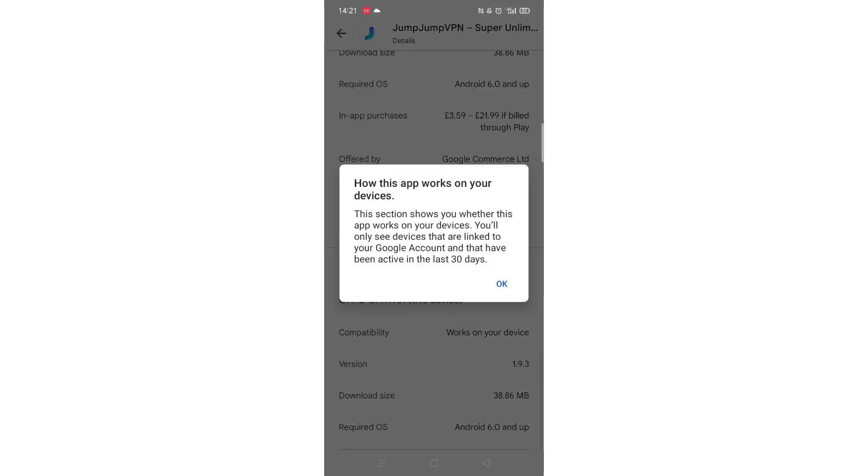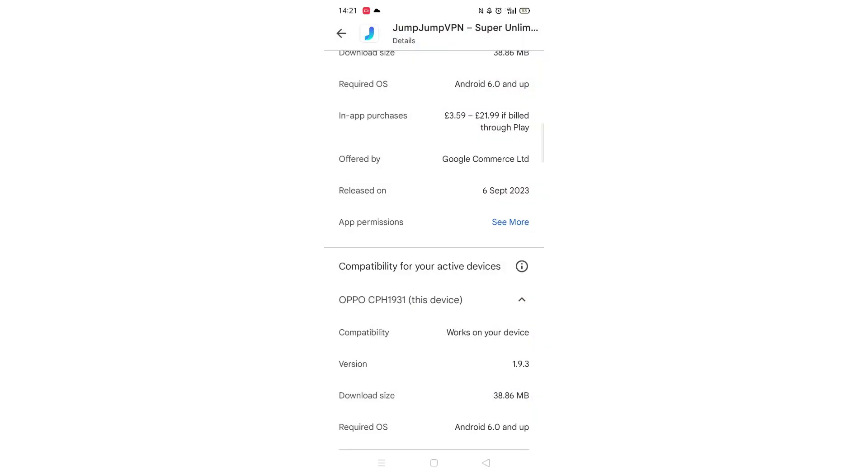Scroll back up and click on About this app. Go to the very bottom of the page to check if your phone is compatible with downloading the app.